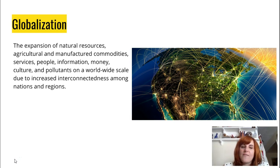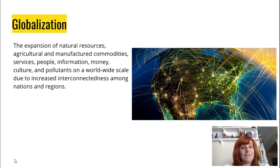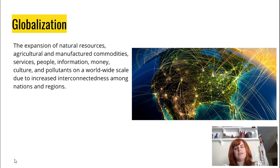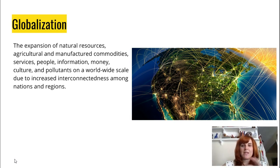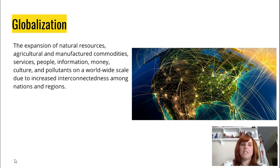The textbook definition covers the expansion of natural resources, agriculture, manufactured commodities — that's just a nice way of saying things that are made — services, people, information, money, culture, and even pollution on a worldwide scale. We are seeing more and more, partially because of technology, that places are becoming more and more globalized. Things that you find in America you can find in many other places because of globalization, so globalization is increasing as a whole.